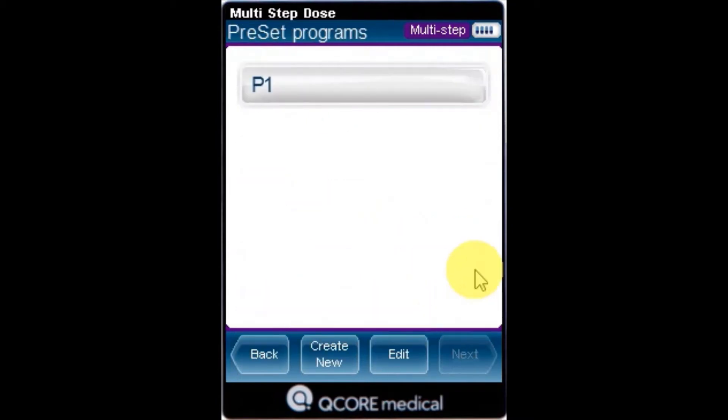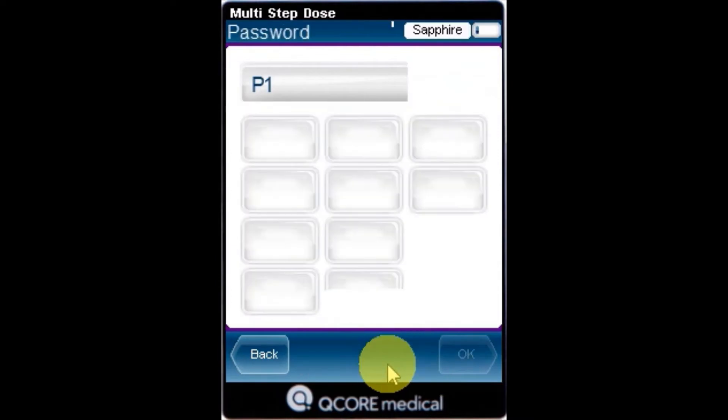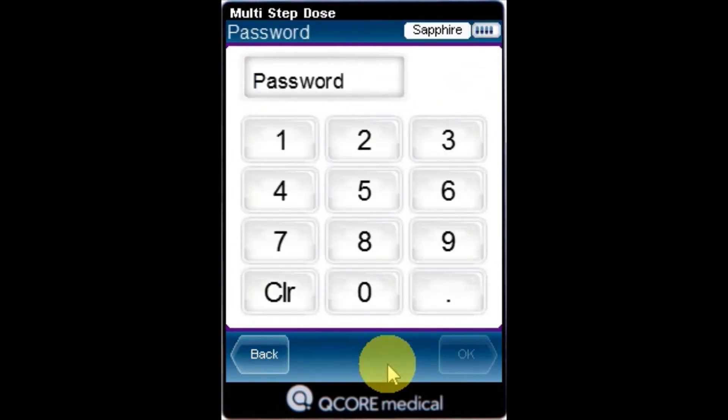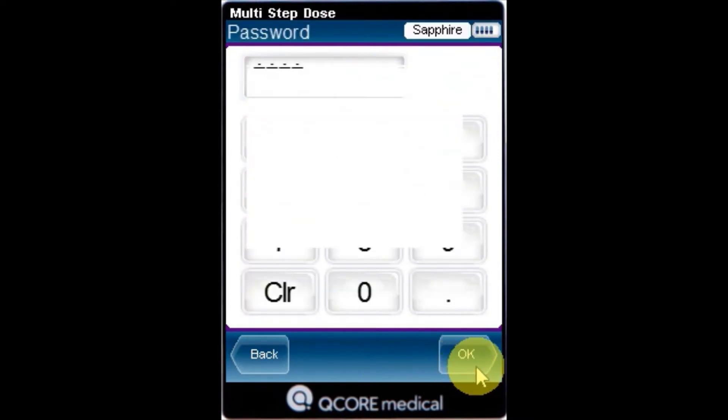From the toolbar of the Preset Programs screen, press Edit, and using the keypad, enter the appropriate password and press OK.